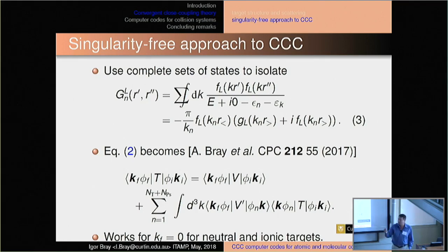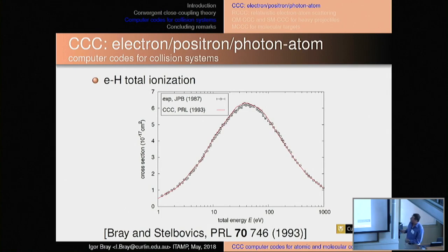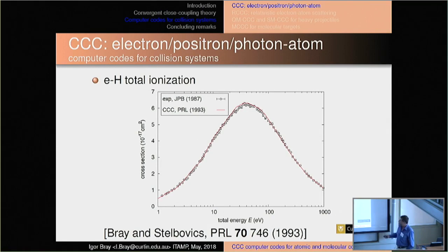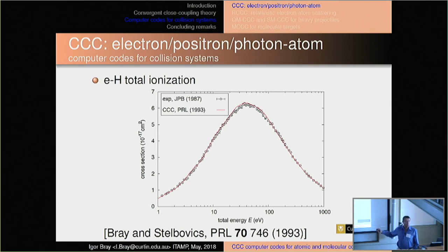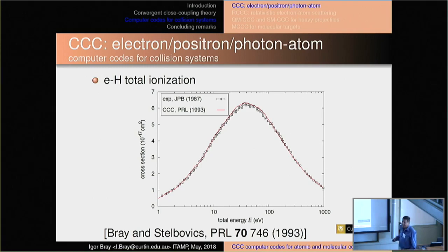We knew CCC was onto something when we reproduced the total ionisation cross-section of electron-hydrogen scattering. This was just the summation of cross-sections for excitation of positive energy states. I remember the weekend when I had four computers putting a point on this — and my wife remembers this as well, because I just yelled out, 'Come have a look at this!' It was particularly seen in the context of not getting agreement with experiment for 2p excitation. The experiment was redone five years later, right through everybody else's calculations as well as ours. So this told us we were on to the right thing.